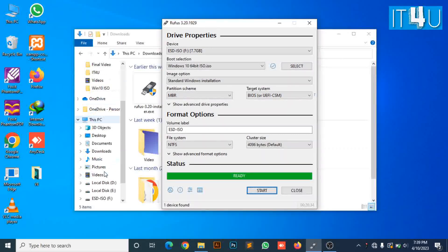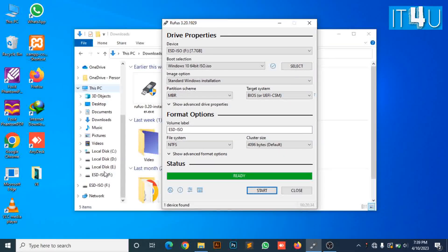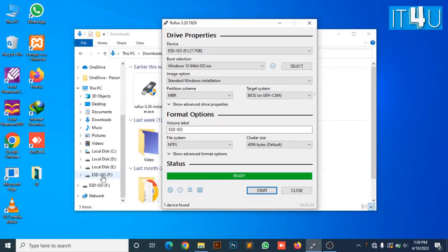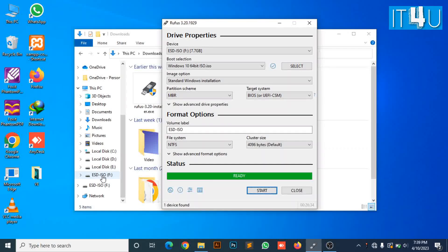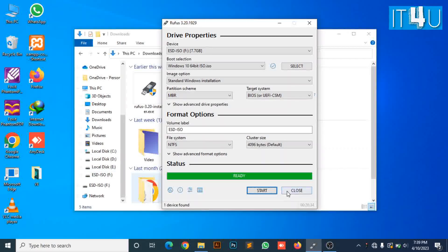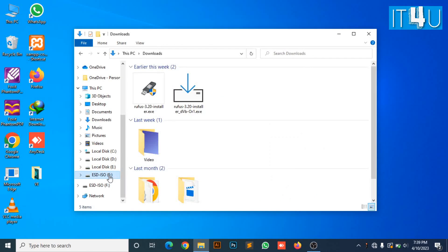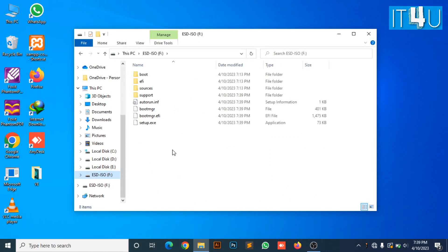So, now here you can see that Rufus has created the USB Windows bootable. You can also check by opening the USB drive. Here you can see the bootable files of Windows.